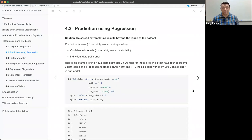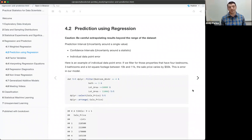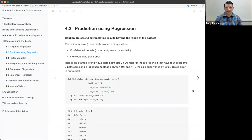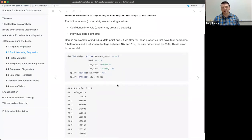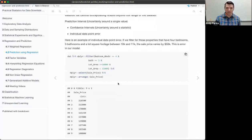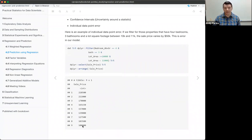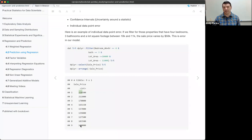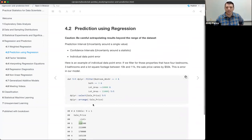Prediction intervals represent the uncertainty around a single value. The book uses the term twice: once for confidence intervals around the statistic itself, and here for individual data point error. As an example, if we filter the housing data for four-bedroom, three-bath houses with roughly 10,000 to 11,000 square foot lots, the price varies from $100,000 to $218,000 — it almost doubles. Even though these are very similar houses, there's quite a bit of uncertainty on what the sale price will actually be, so that individual data point error will be pretty high.